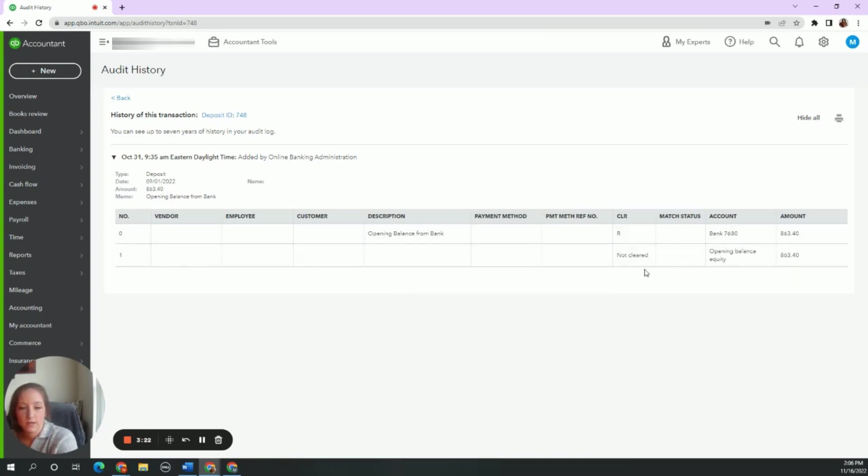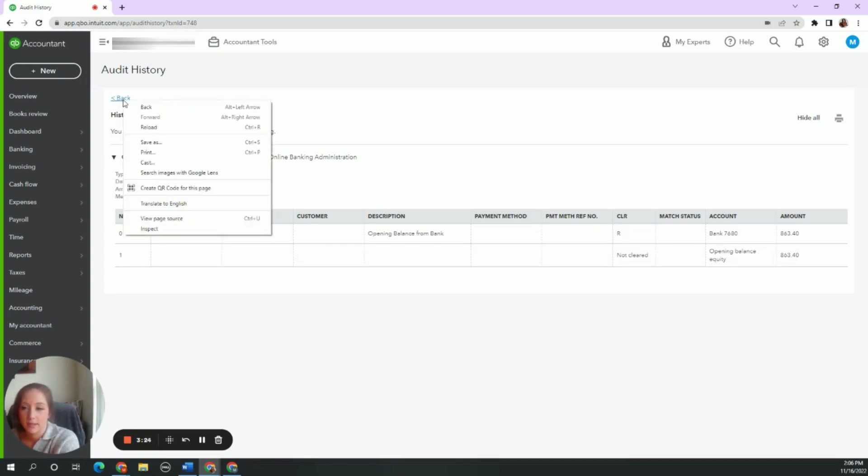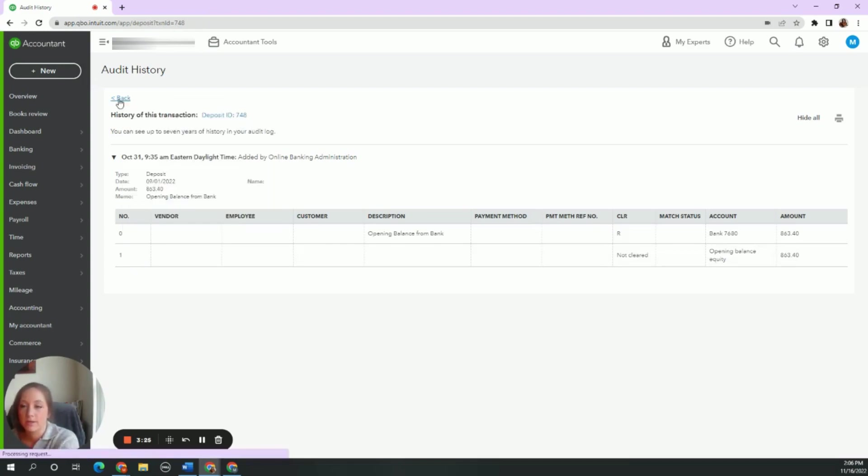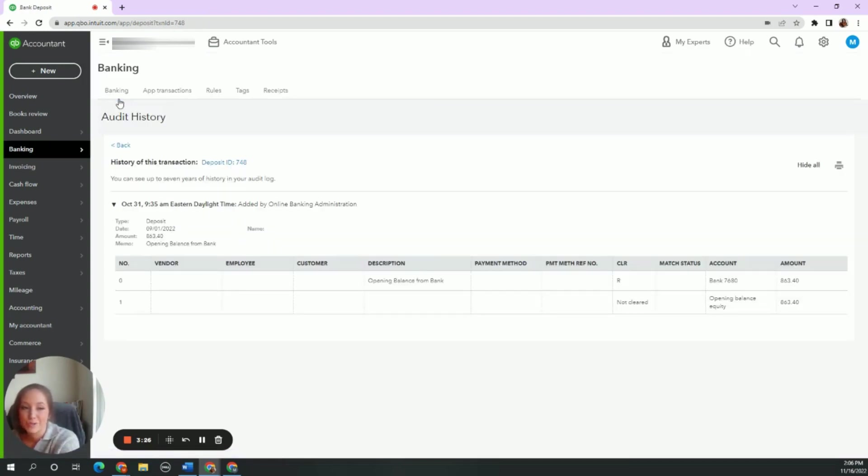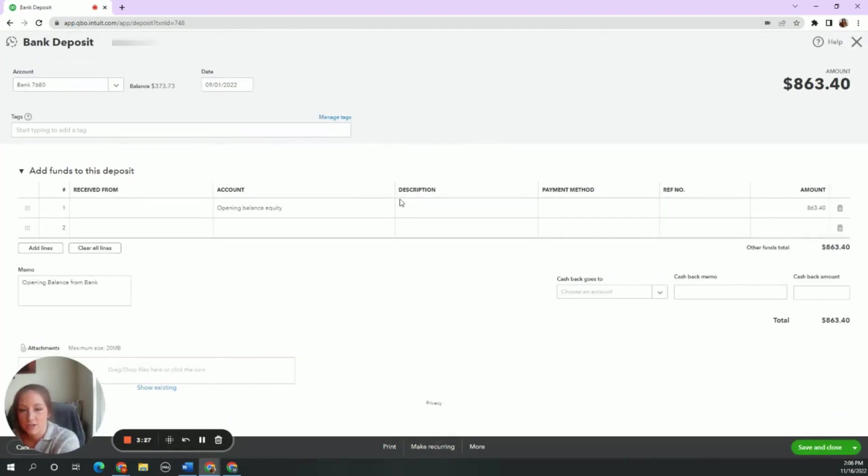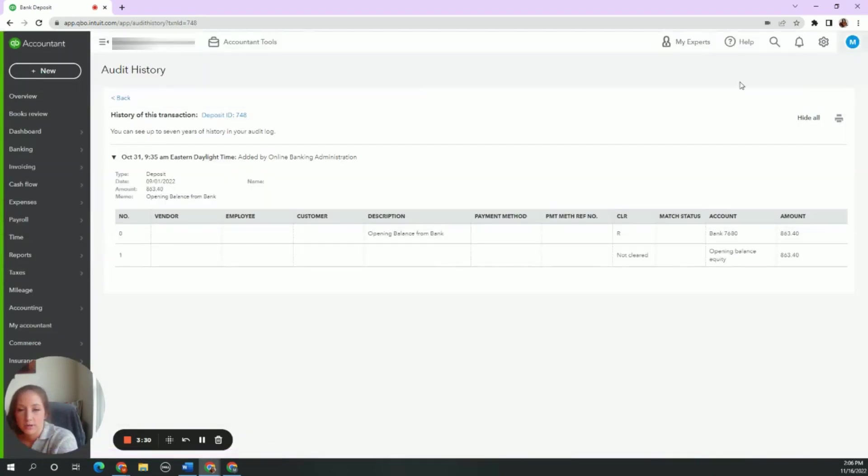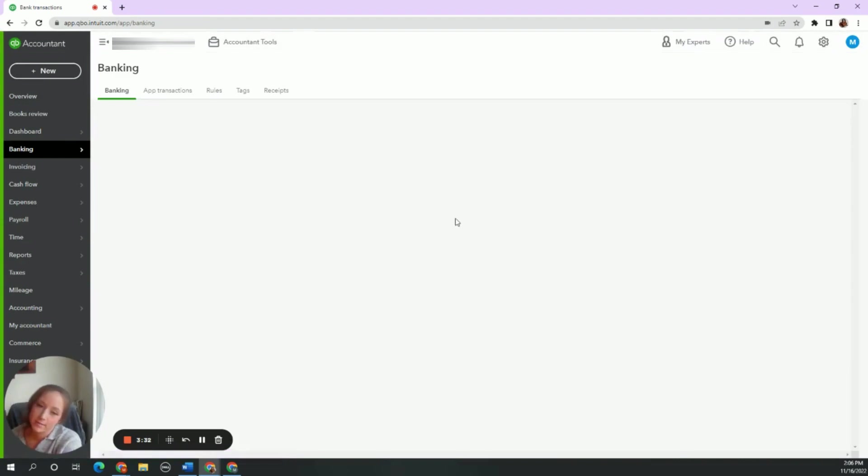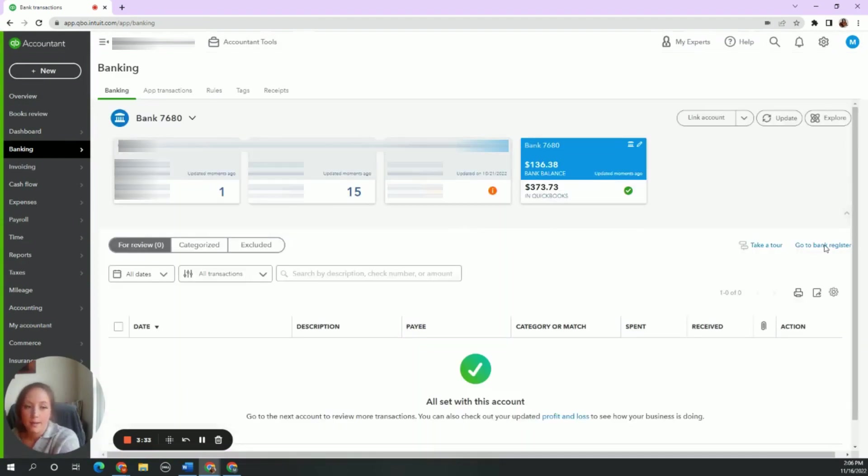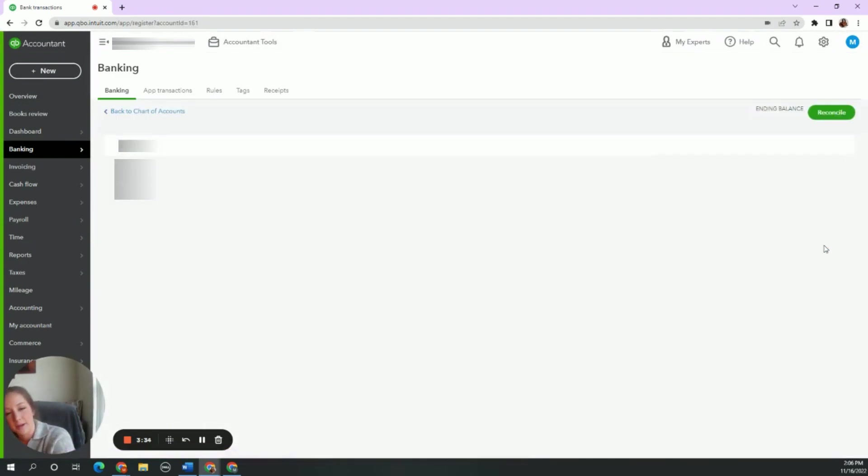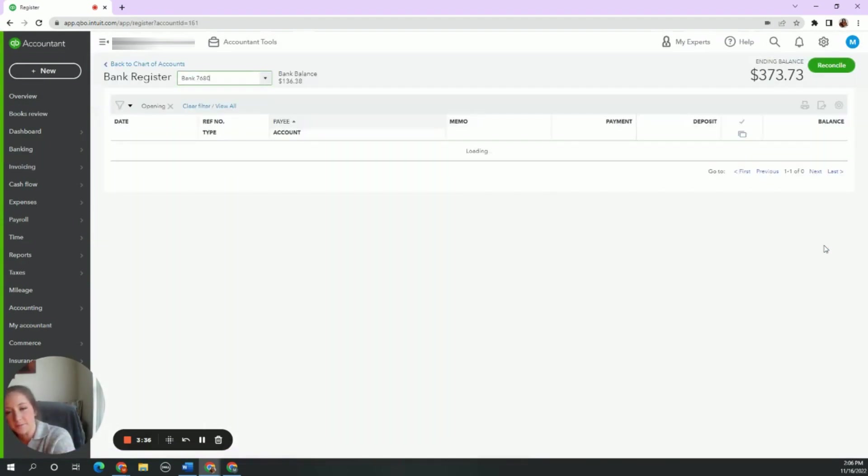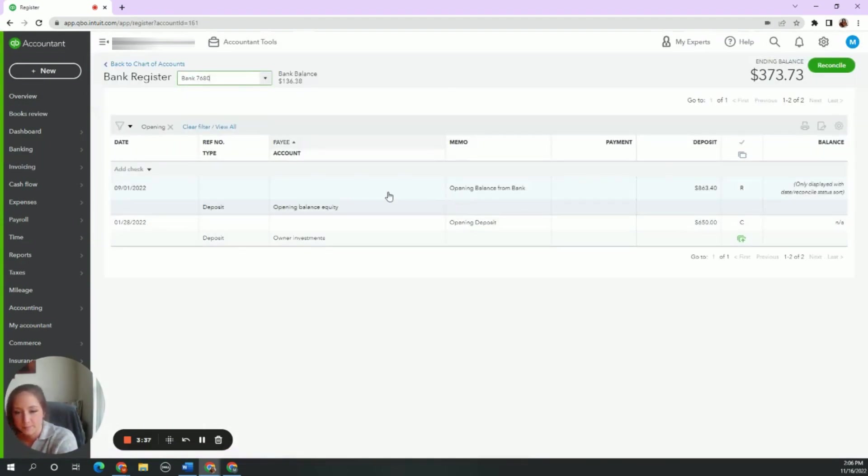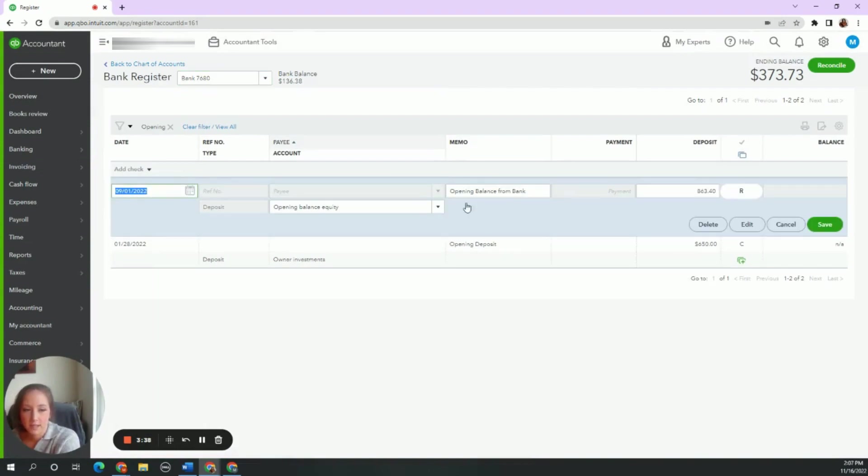So we know that this should actually not be in here. So we need to go back to our bank register, which I wish QuickBooks made this easy to go back to, but you need to go back to banking. Back to our bank register, back to this.